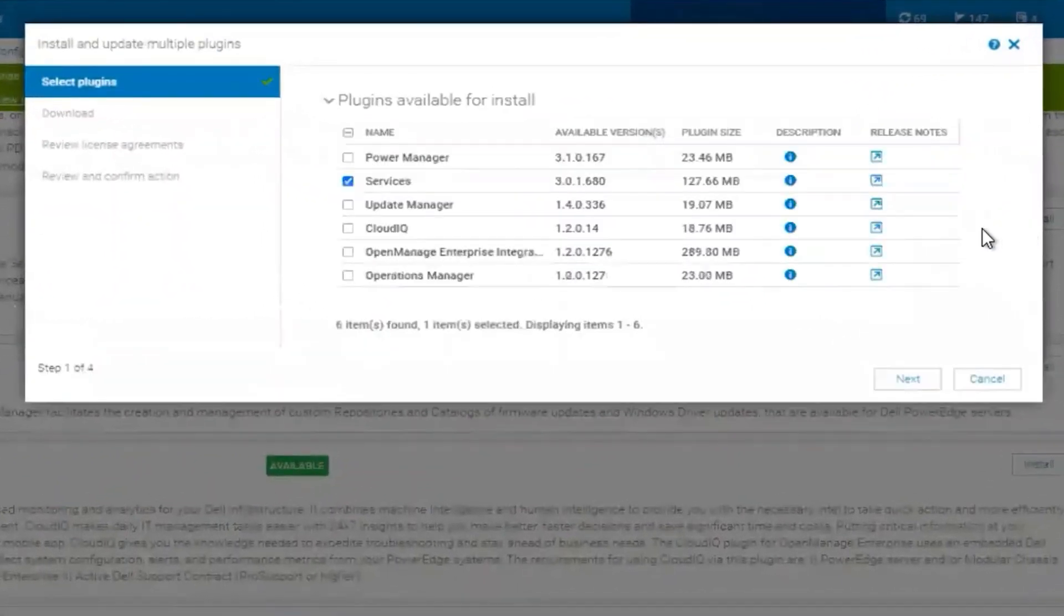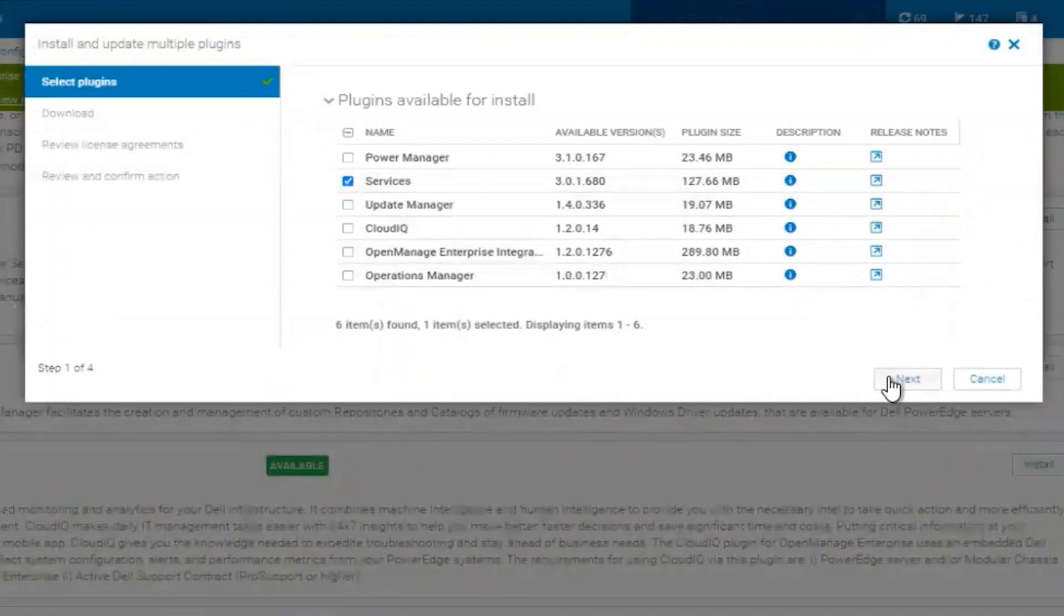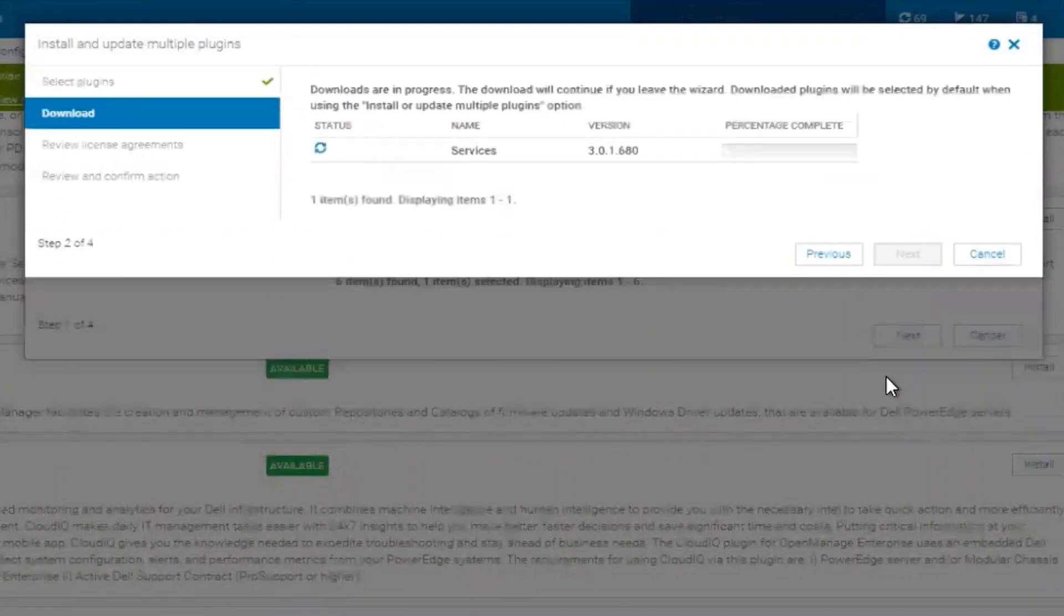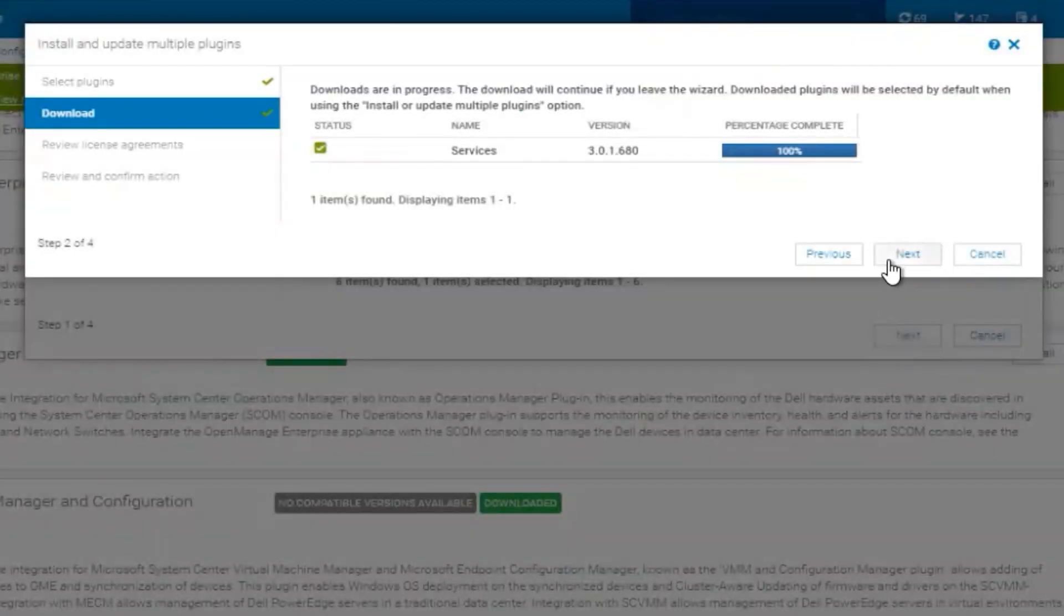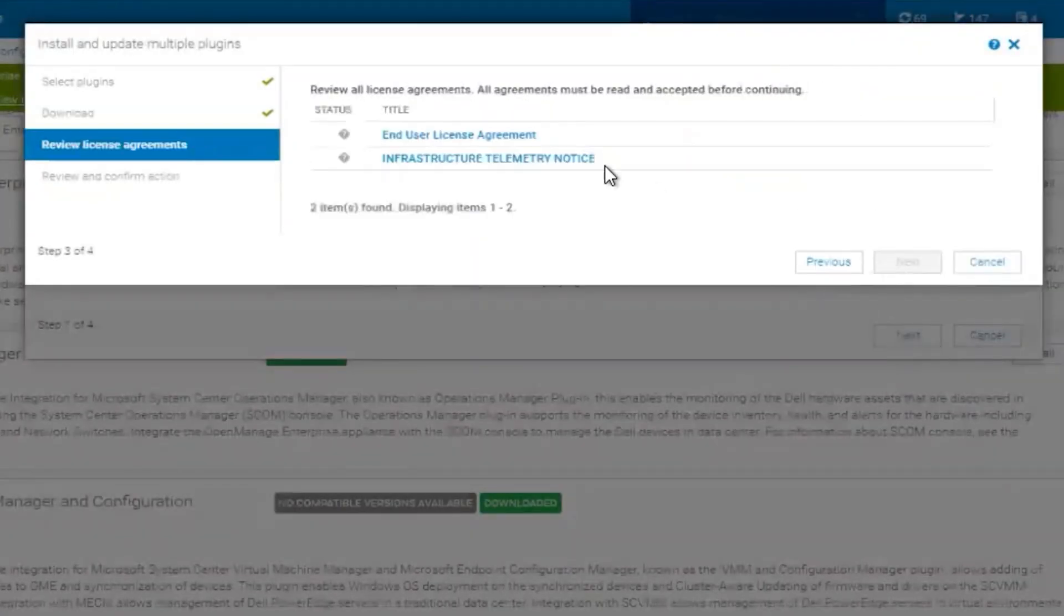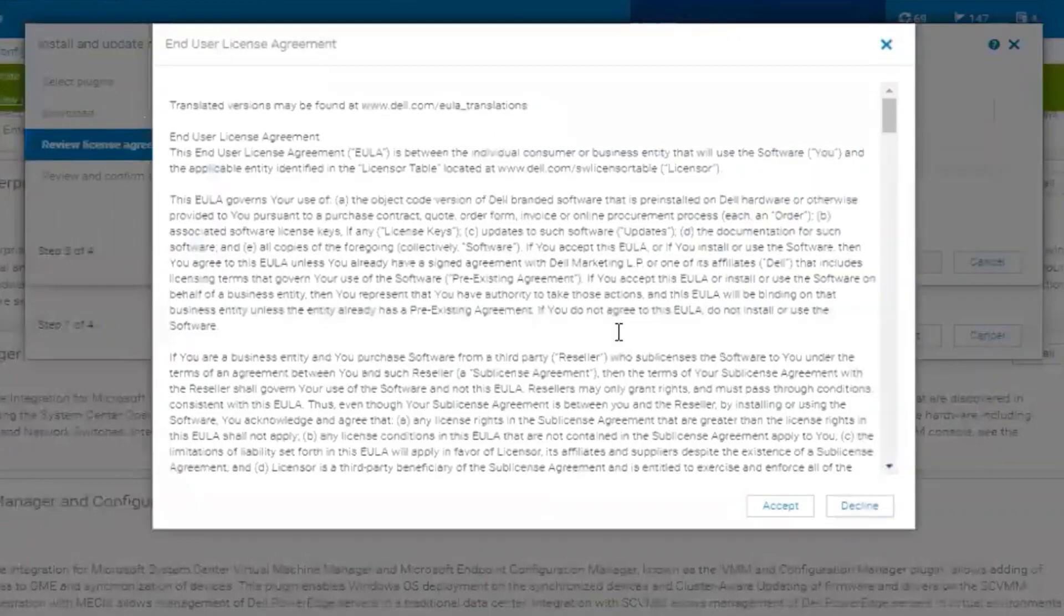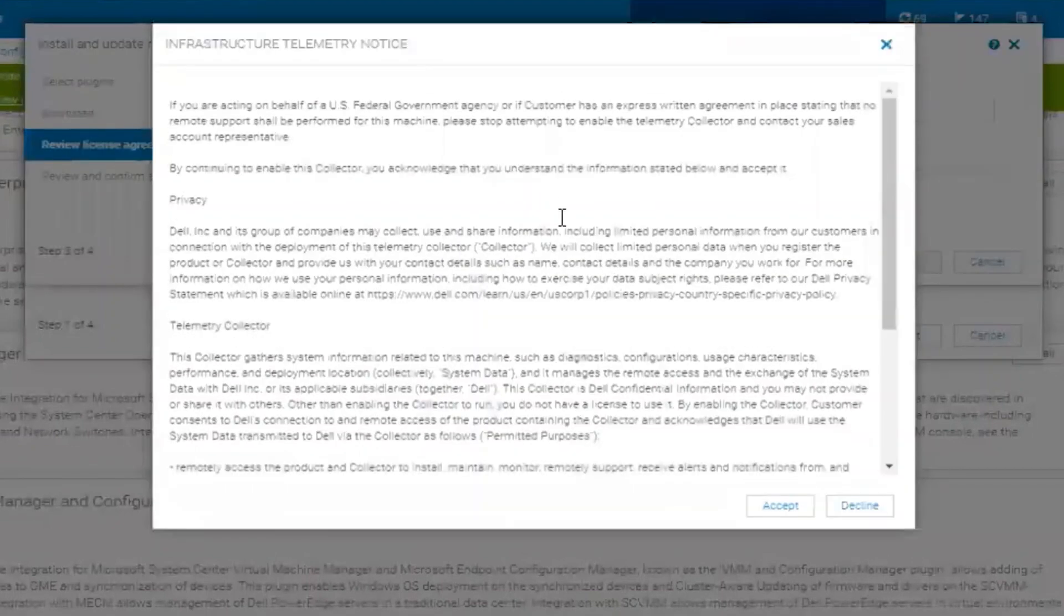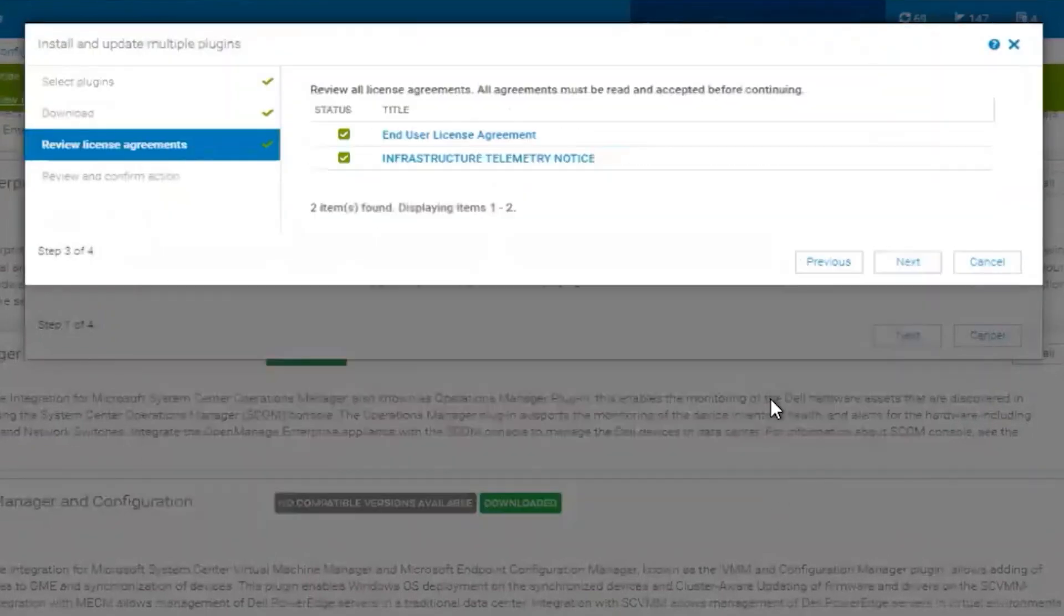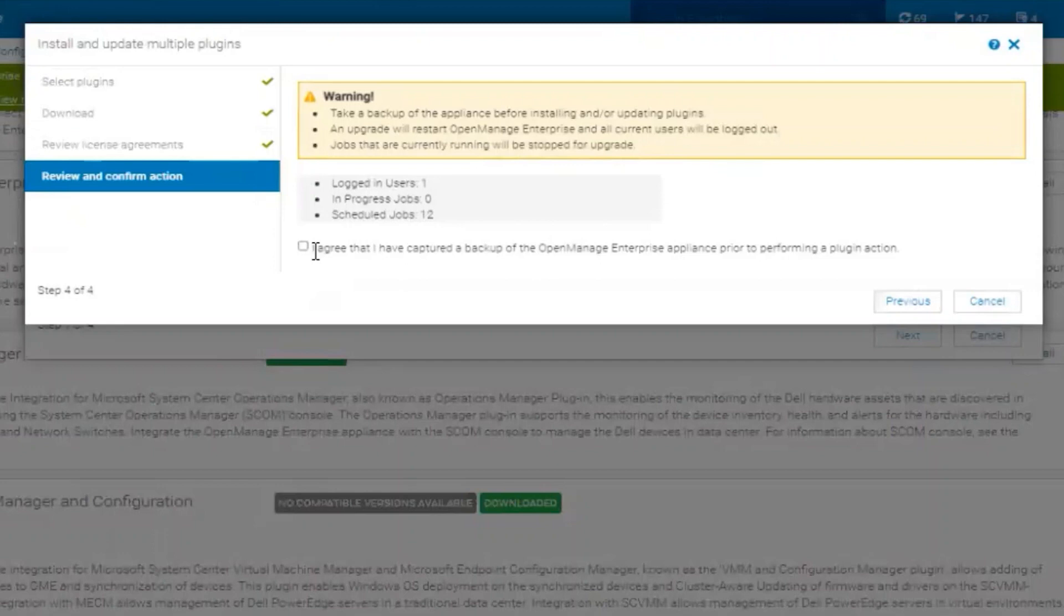In the plugin manager, select services, select next, allow the download to complete, and next, accept the EULA, and proceed with the installation. Select the I agree, I have captured a snapshot or a backup, and hit finish.